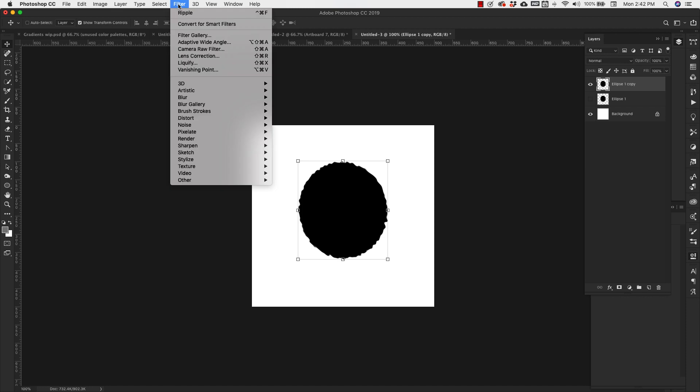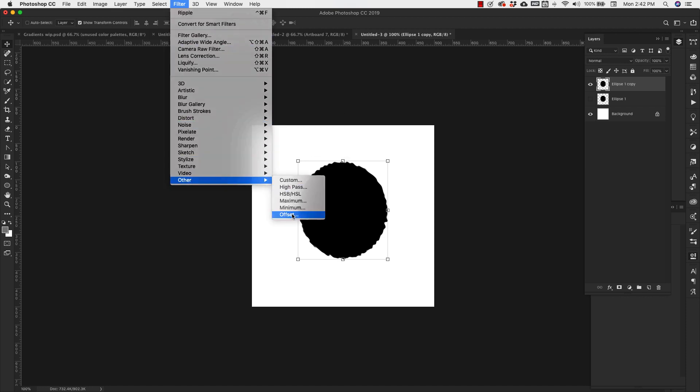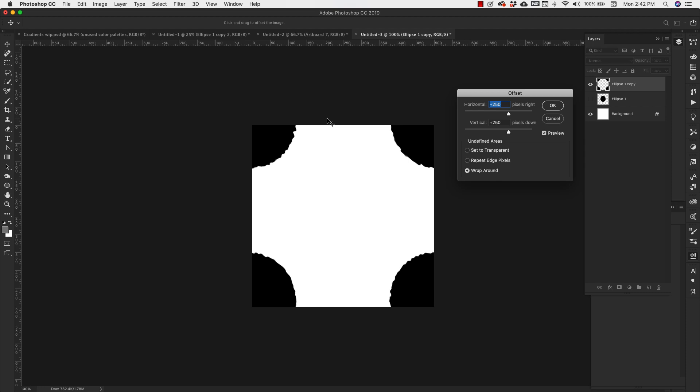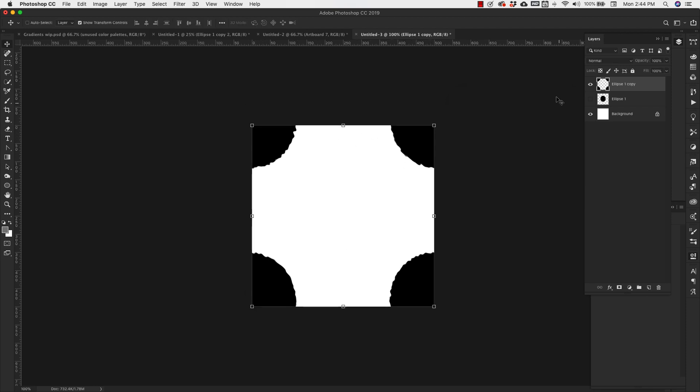With this top one, I'm going to come back to the filters area, go down to other, and then go down to offset. Now remember, we have a 500 pixel document. So 500 is a good starting point. Of course, you would just half that. So half of that is 250. So we would use 250 pixels horizontal and 250 pixels vertical. And that's going to bring that shape into each corner. Click OK.